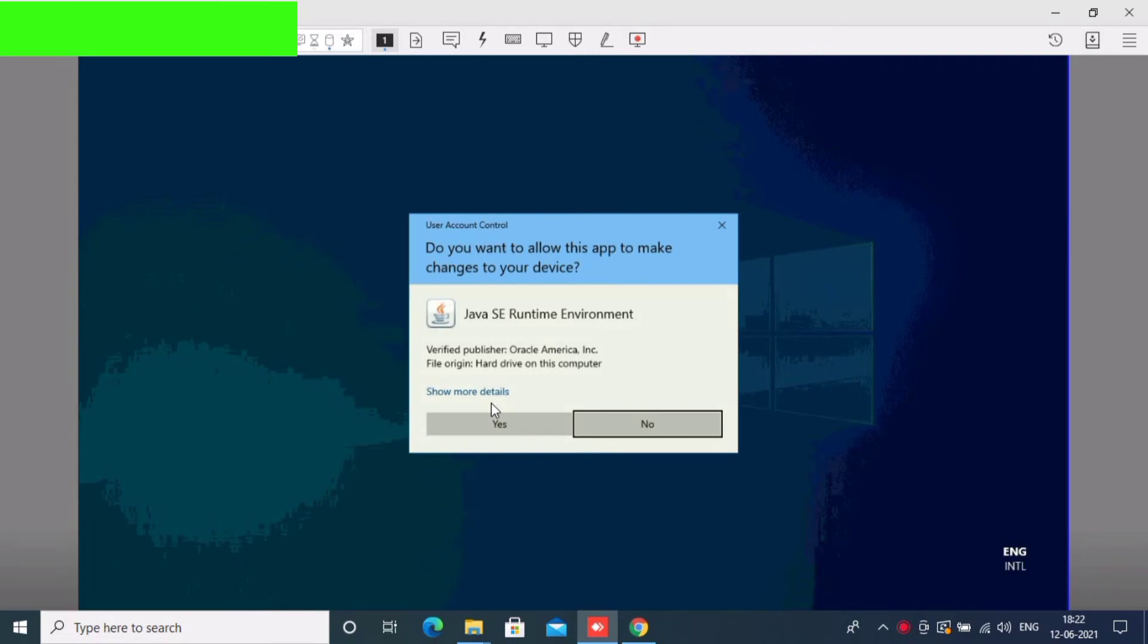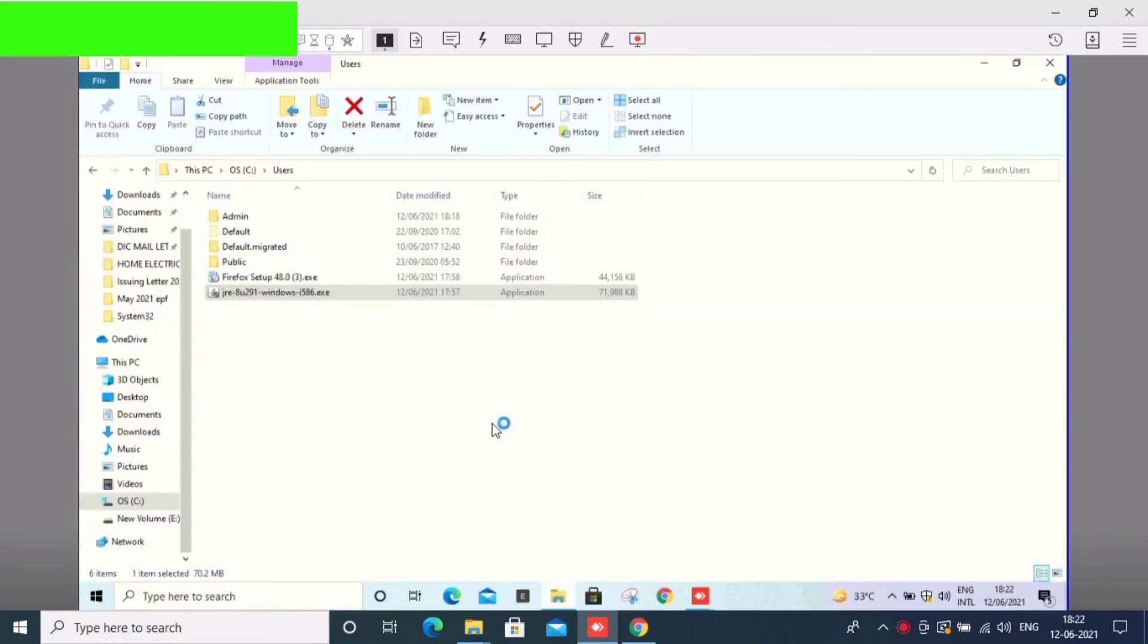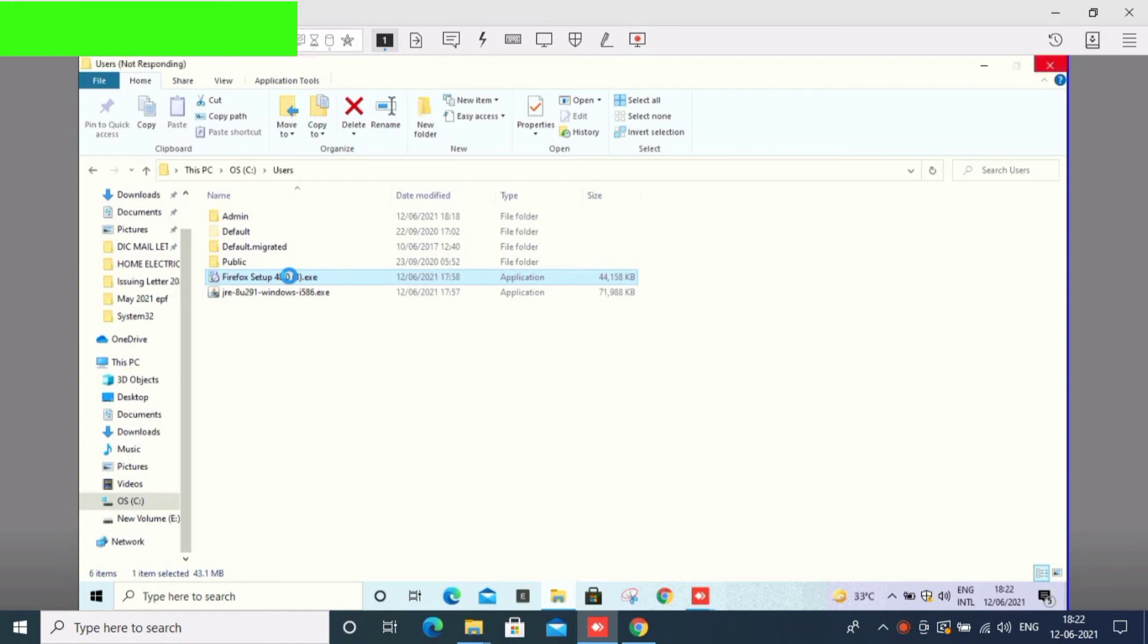First, Java is installed. Download and paste to user C drive in user folder and run Java. Then Firefox 48, we have used Firefox 48 version. Just right click and extract to Firefox setup 48 version. Just you can right click Firefox setup.